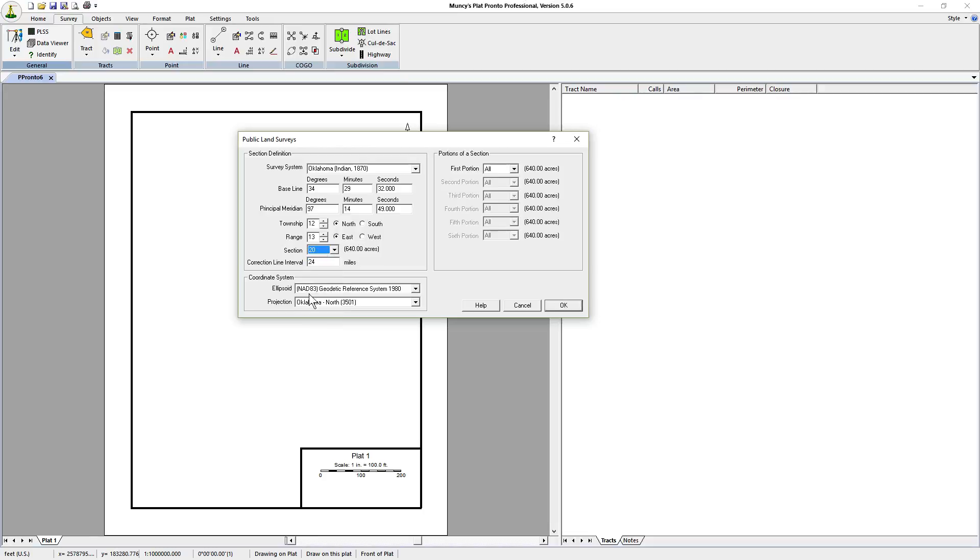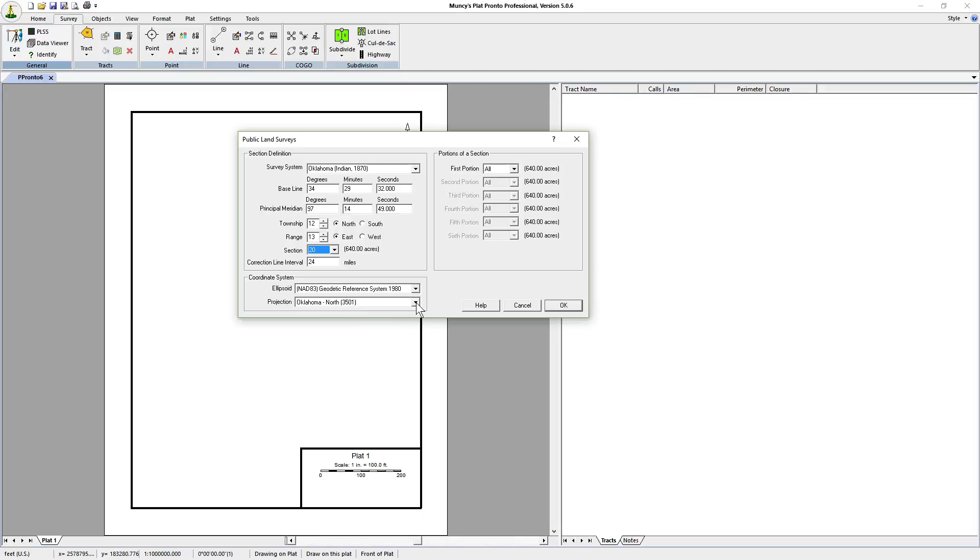Under the coordinate system we're going to go with AD 83, the most recent survey system available at the time the program was written. The projection we're going to use is Oklahoma north because it can be used to cover virtually the entire state, but mostly all of the north where the section is located.